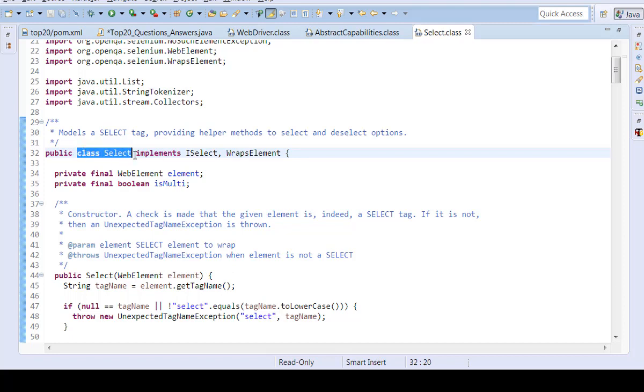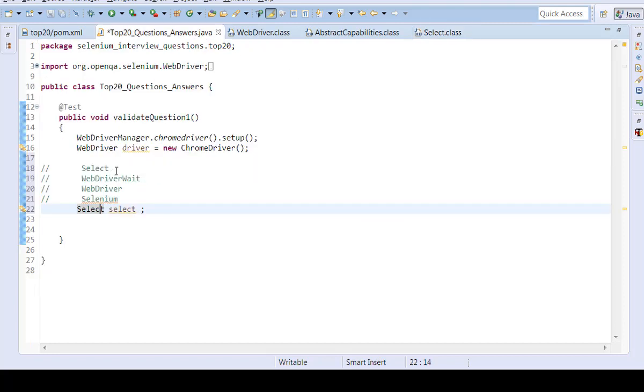It will navigate and open the Java documentation for the select class. Here, select is a class. Let me write down select is a class.